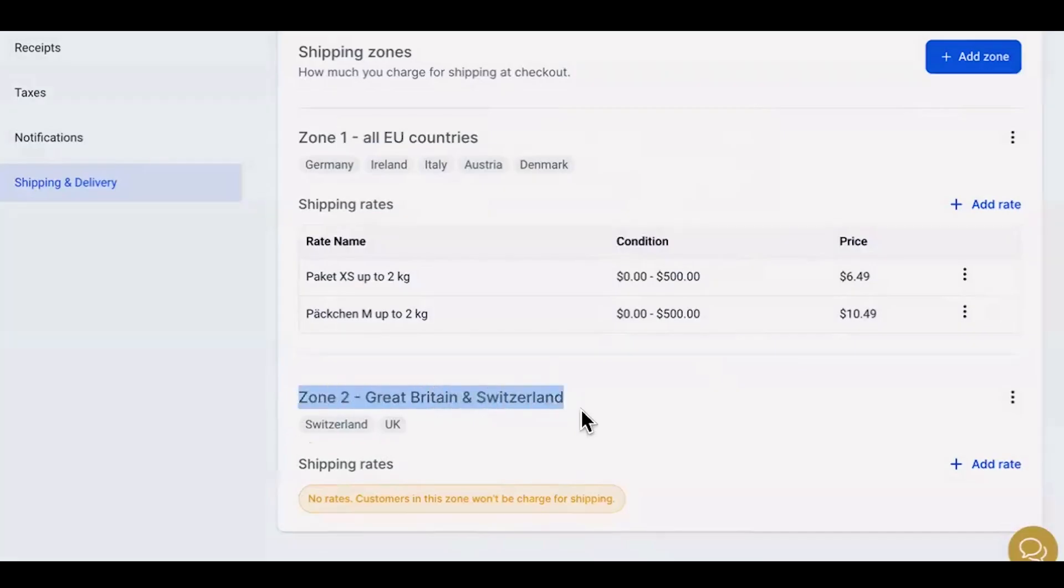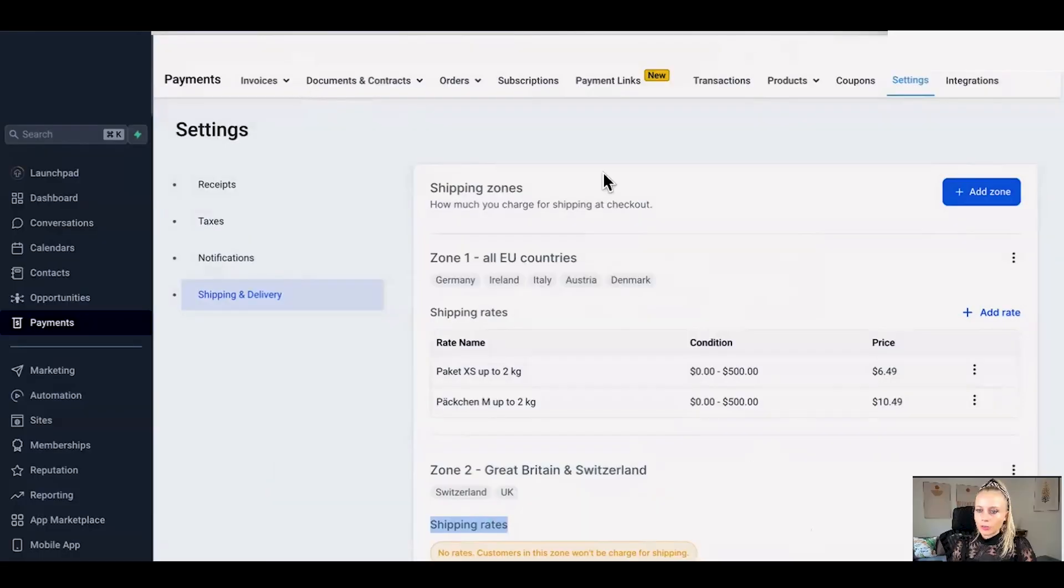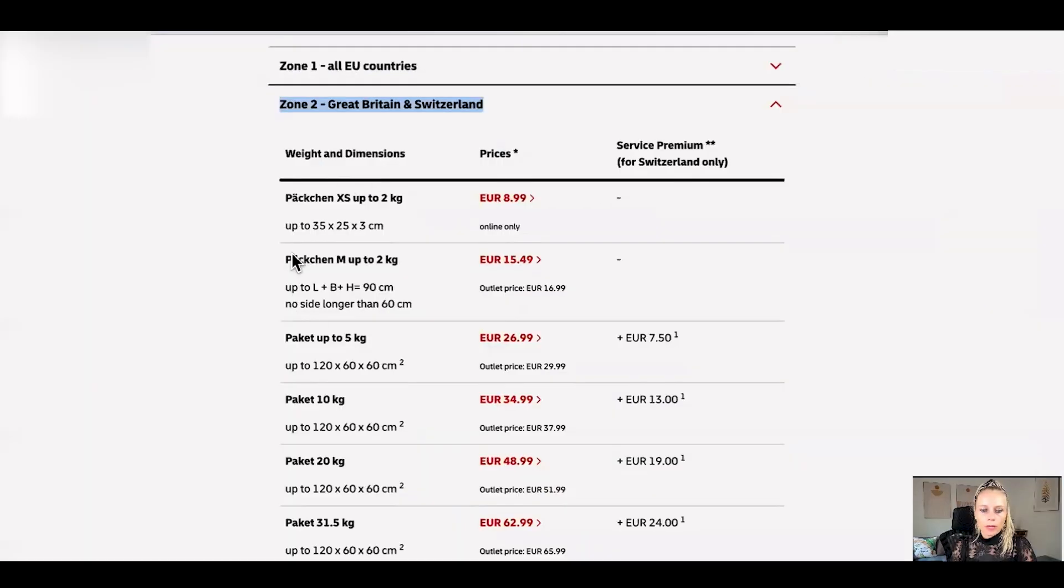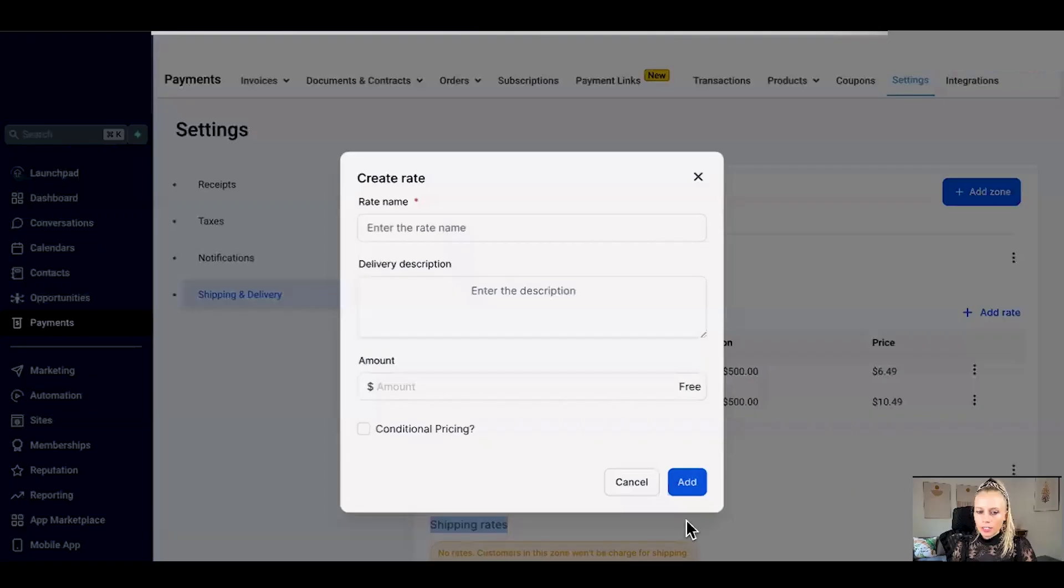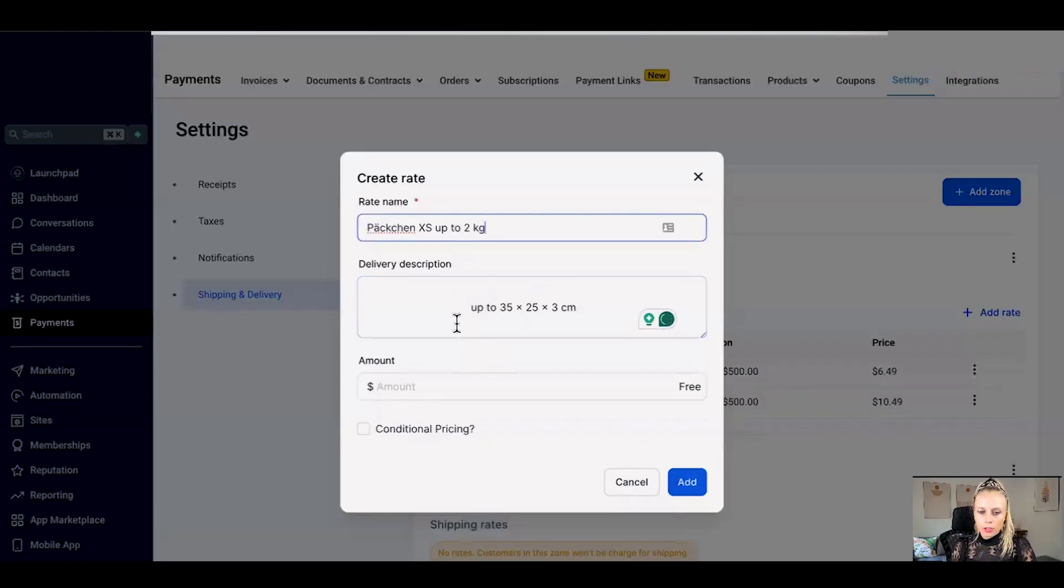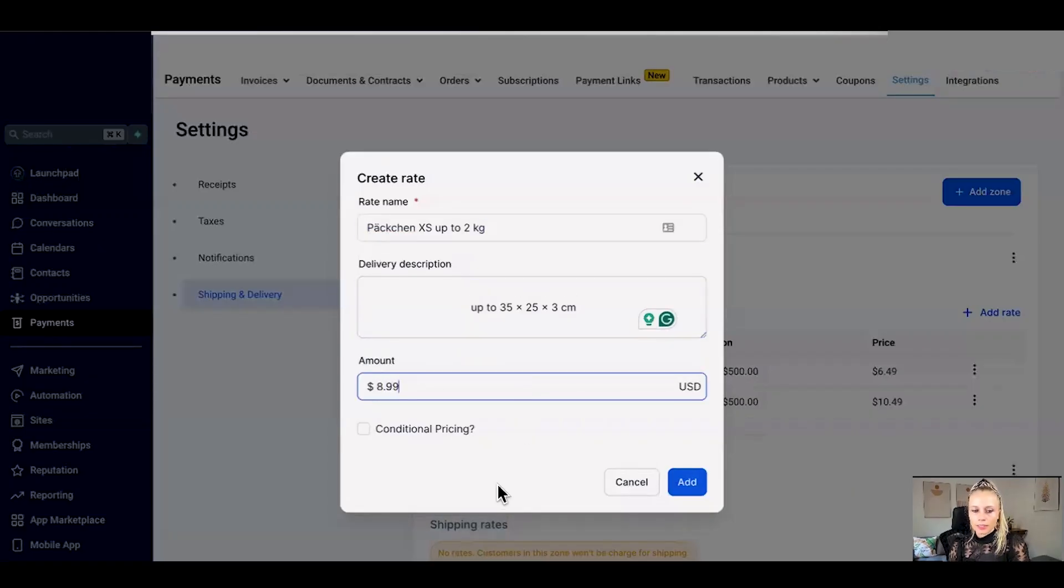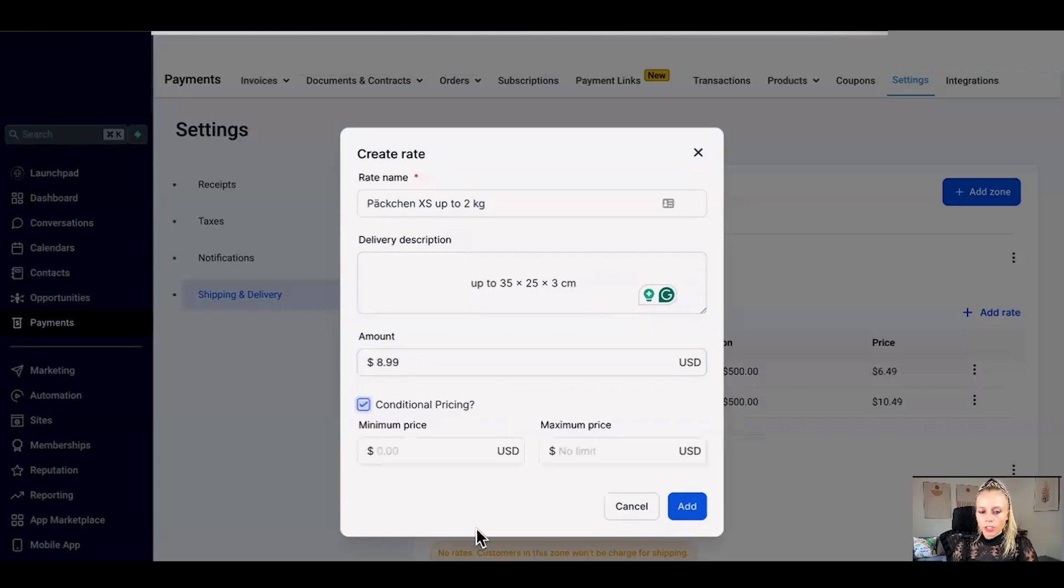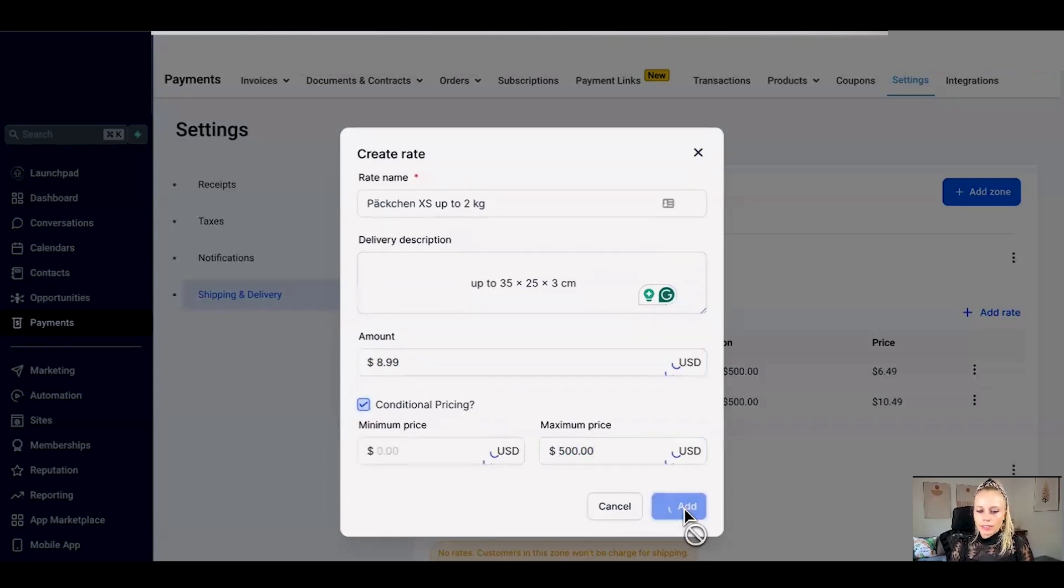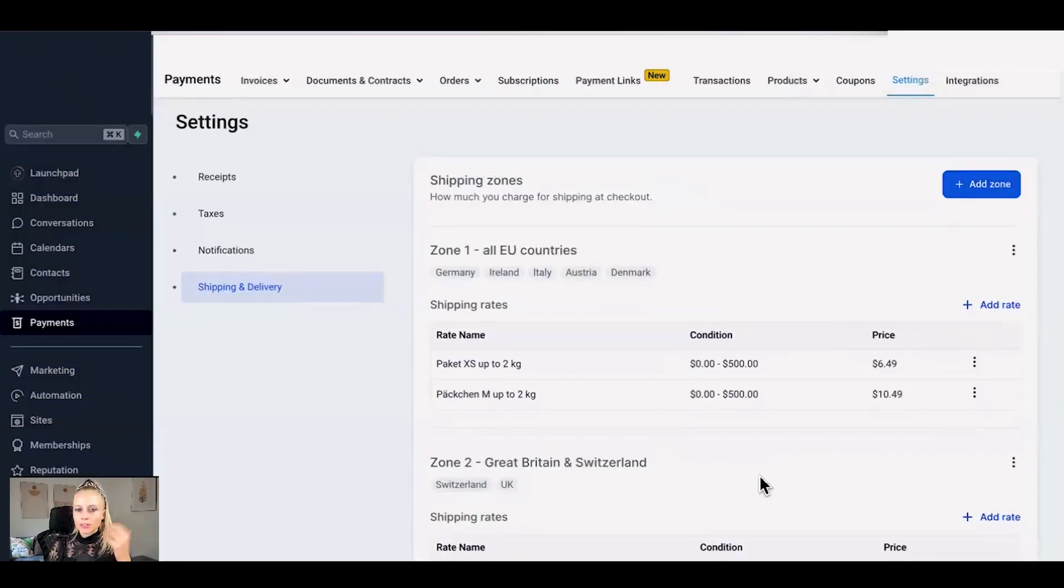You can see the zone 2 has been created but you can see that we haven't added any shipping rates yet. Let's do that real quick. Go back to the sheet. Let's say the smallest packet is $8.99. Let's add rate. Paste what we just copied. Add the price again $8.99. We definitely want to put conditional pricing because we want to encourage people to purchase more. Hit add and here we go.